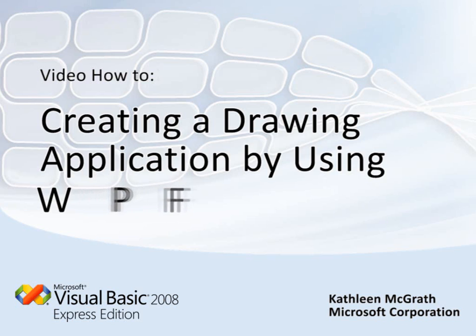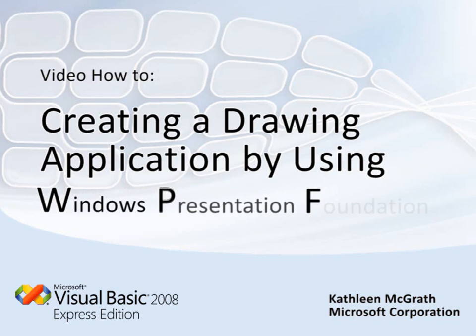WPF stands for Windows Presentation Foundation and it's a new technology for creating rich graphical applications.